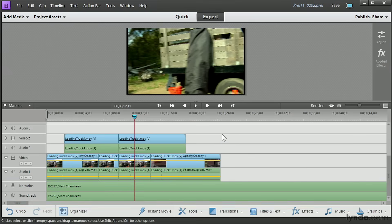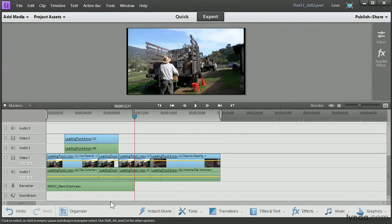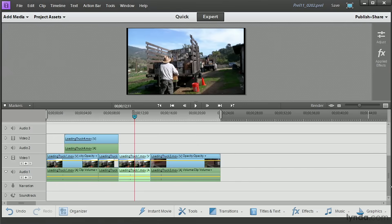All right, I'm going to delete a couple of clips here to simplify the timeline for this demonstration. Whenever we remove a clip from the timeline, the other clips to the right of it are going to ripple. They're all going to move in to fill in that gap.